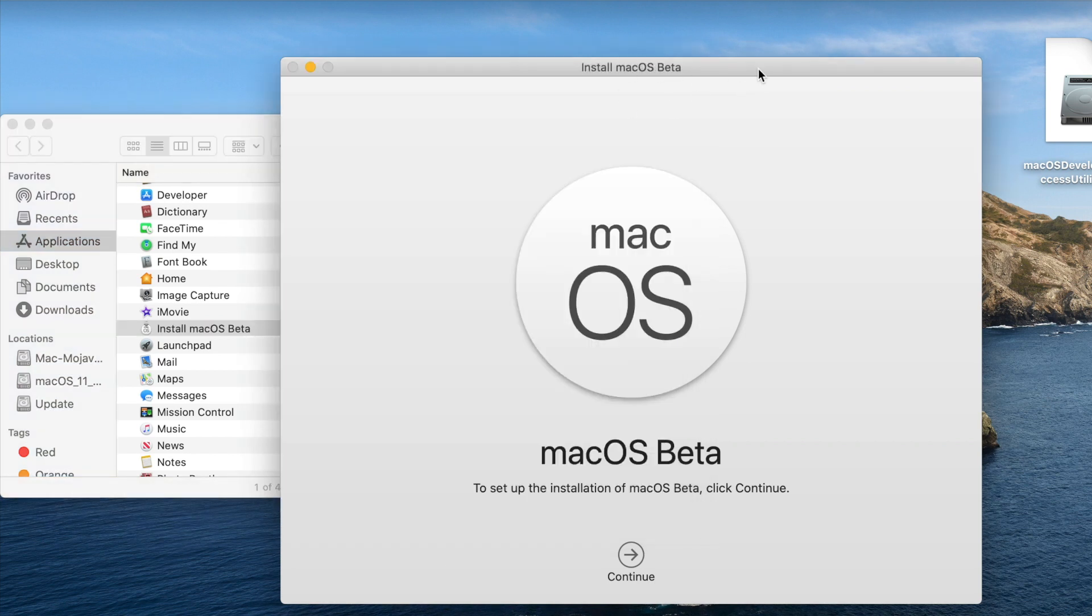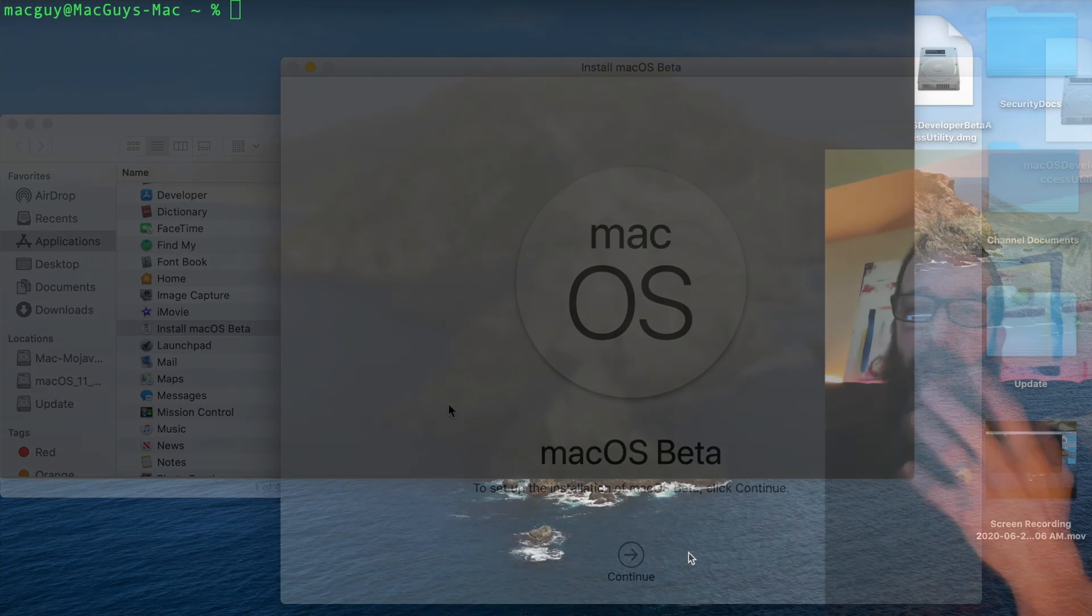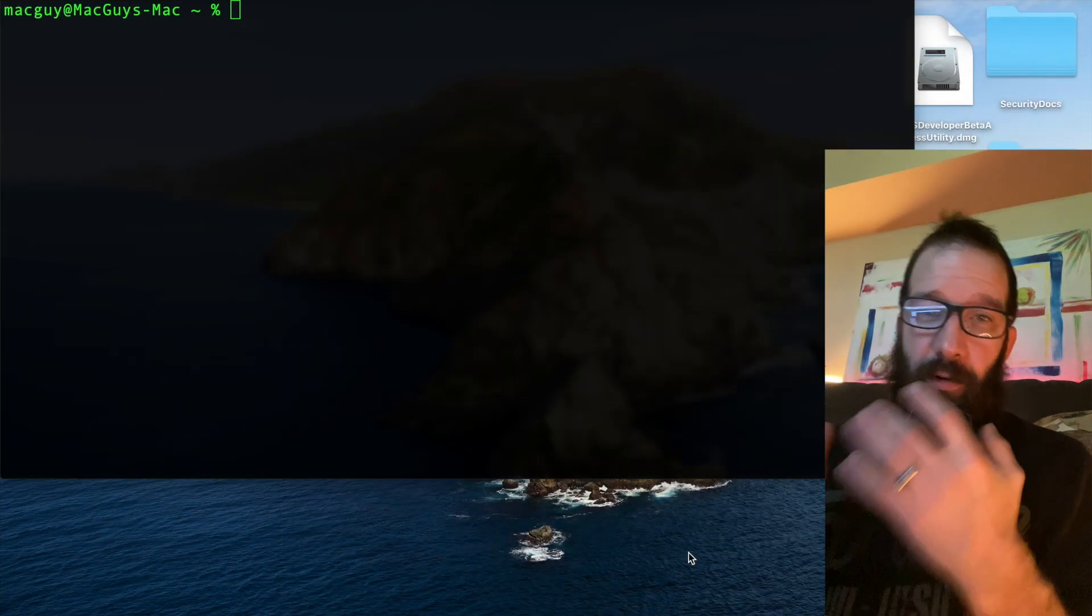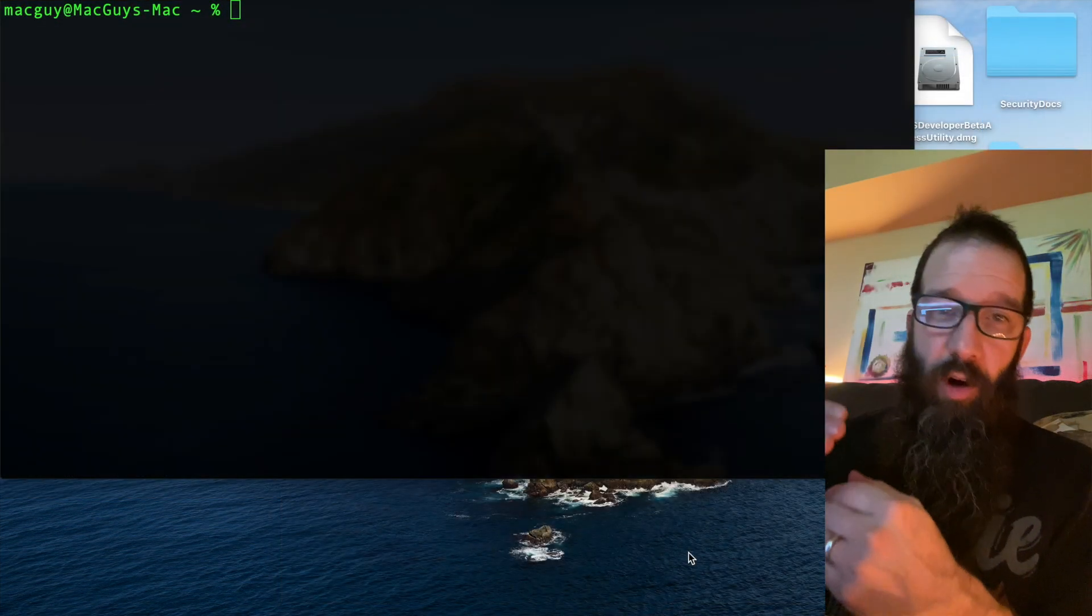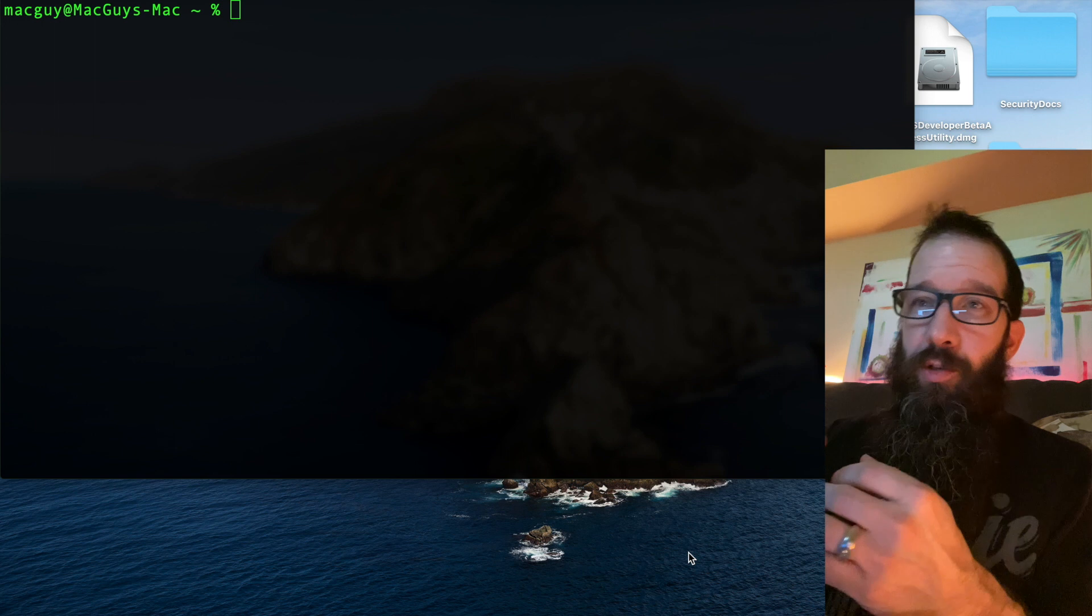That install is in my applications folder. So, if I want to double-click it later, I can. Alright. So, now we need to create a volume in order to install Big Sur onto it.